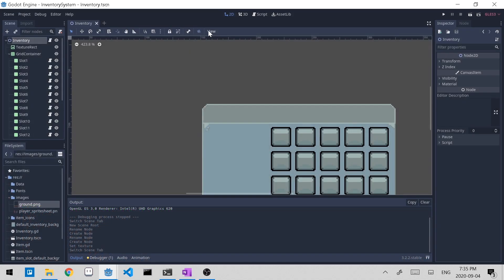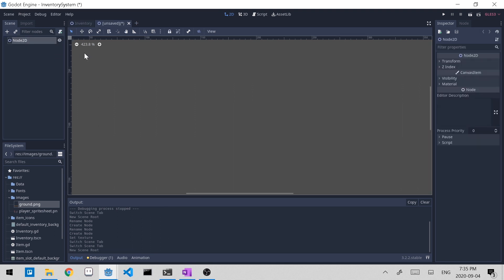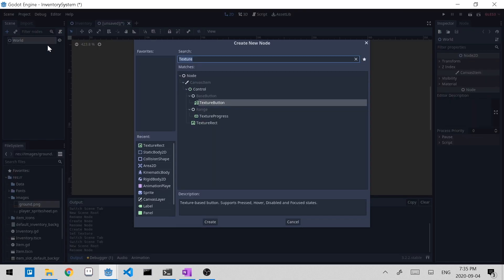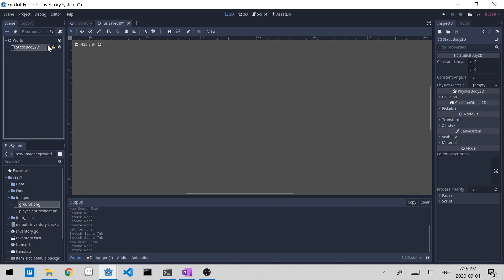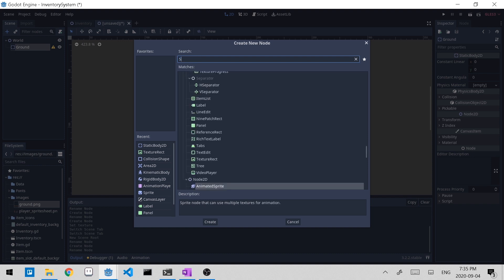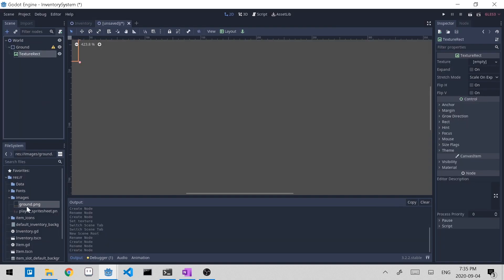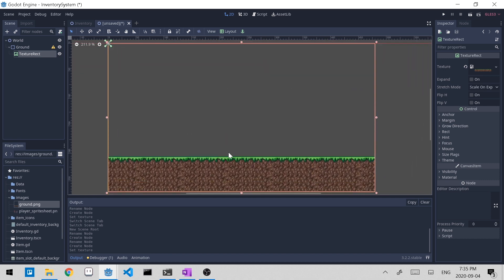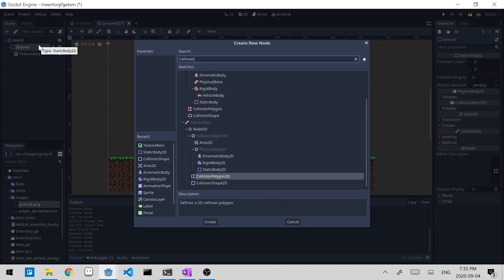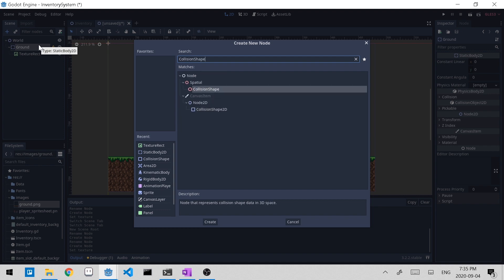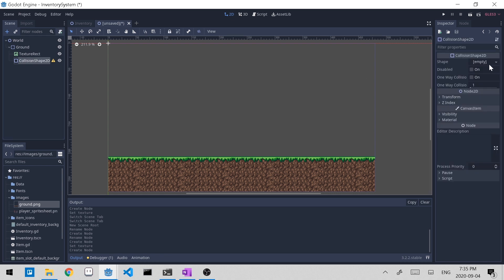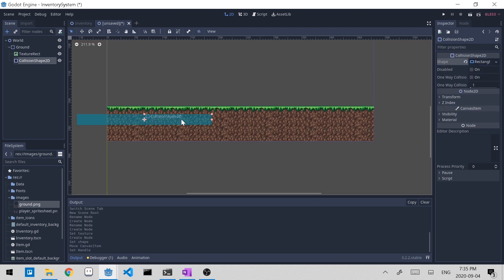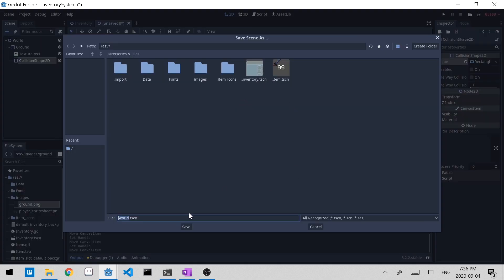To start off, let's add a world scene and rename it to 'world'. Let's add a child node and create a static body 2D — this can be our ground. Now let's add another node, a texture rect, for the image of the ground. I have the image already loaded up, so I'll click and drag it into the texture property. We also have to add a collision shape so the player knows where to stop instead of continuously falling. Let's add a collision shape 2D with a new rectangle shape 2D and cover the surface of the ground. Let's save it as world scene.